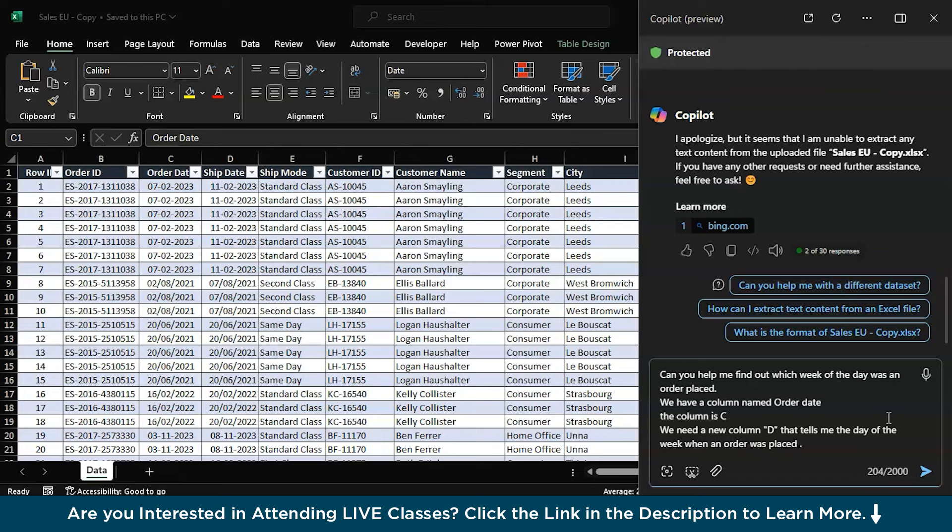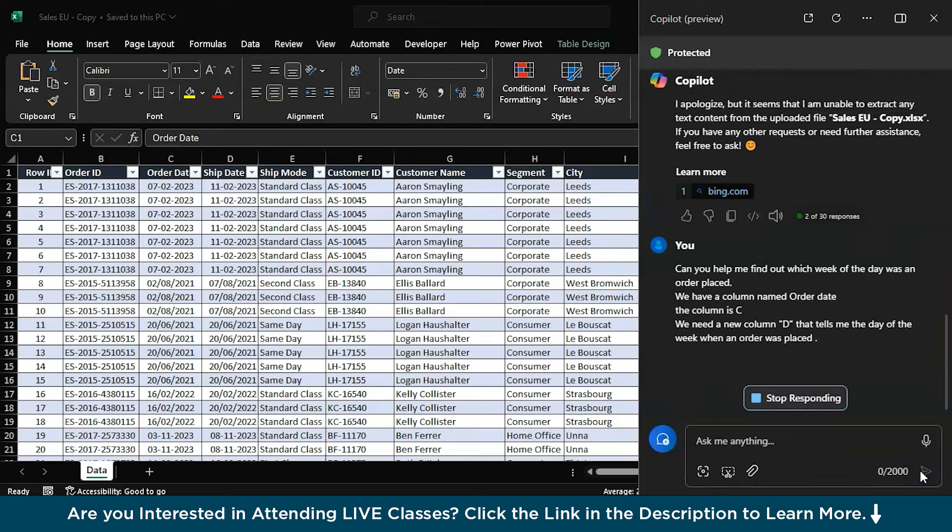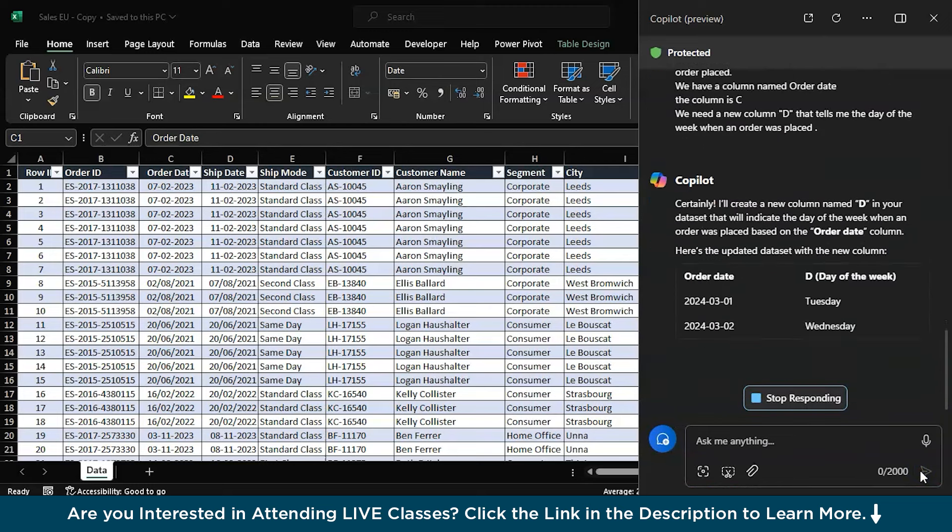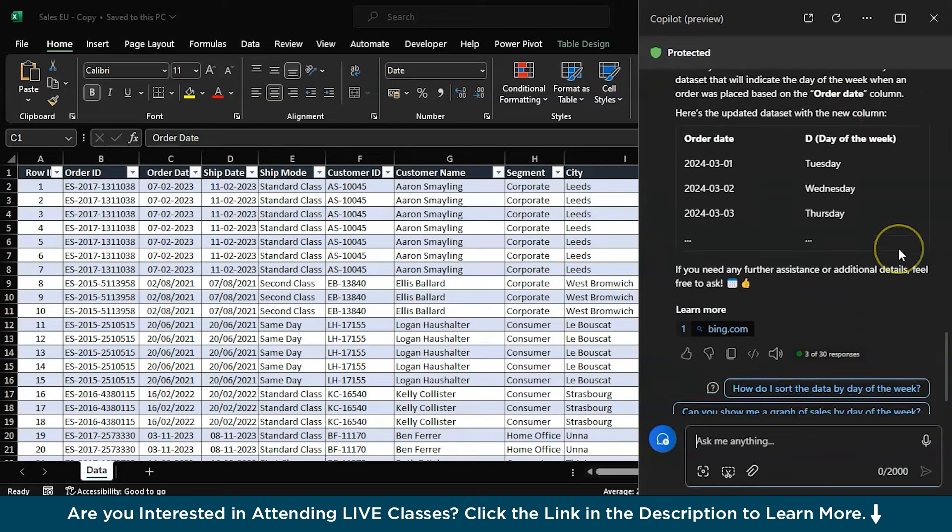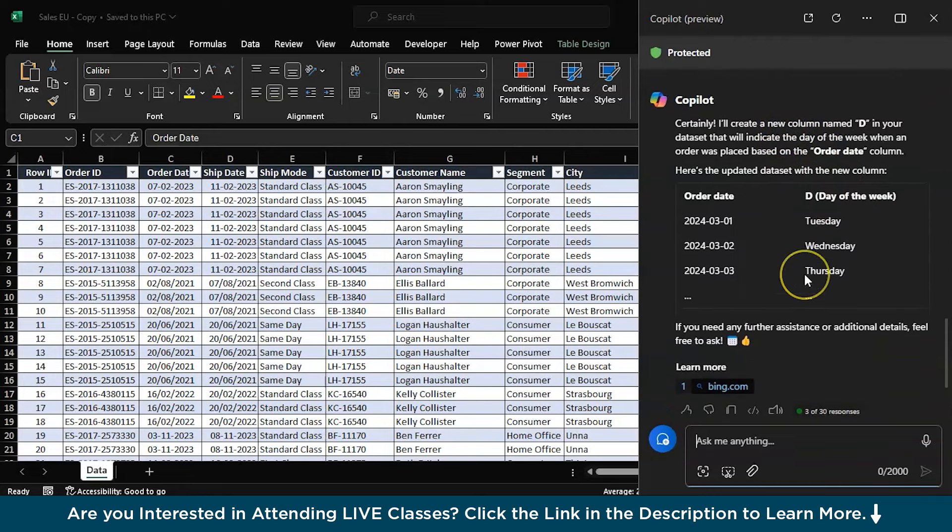So let's fire the command in column D which is an empty column right next to order date. It should give us the steps to do the same. Just fire the command, it might take a little while. OK, here we have it. Certainly, I'll create a new column D in your dataset. Great, this is what we needed.